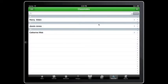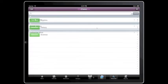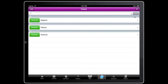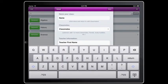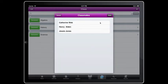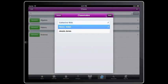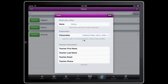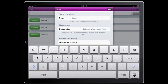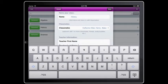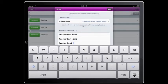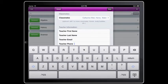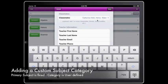Our next step is to add classes. To add a class, click the add button at the top corner. Type in your class name, add your classmates, and you can include your teacher's info, her last name, email, and phone.